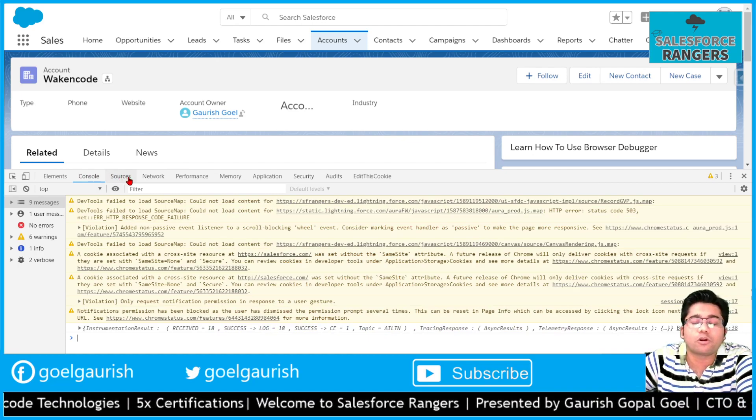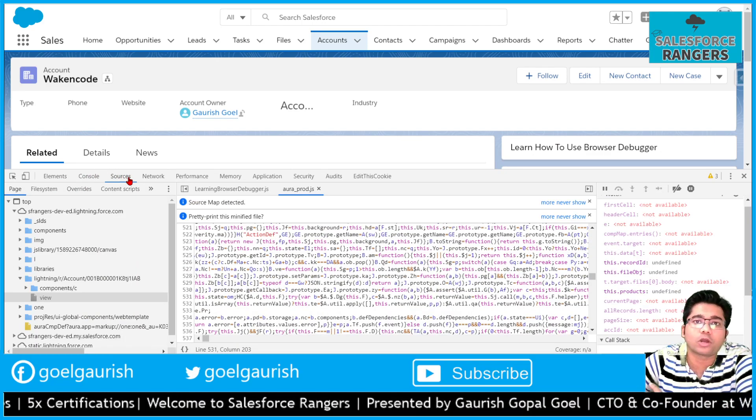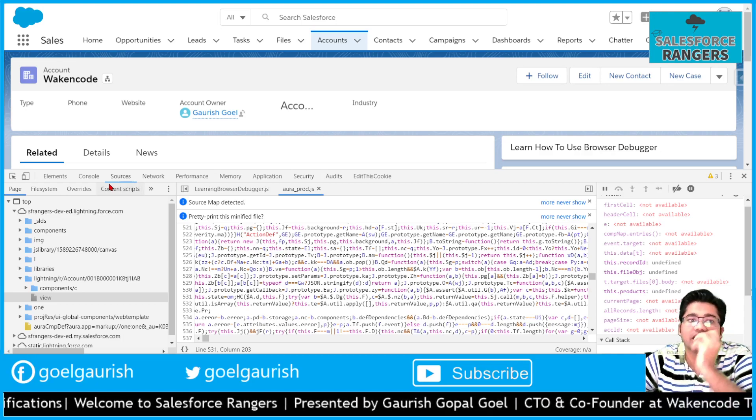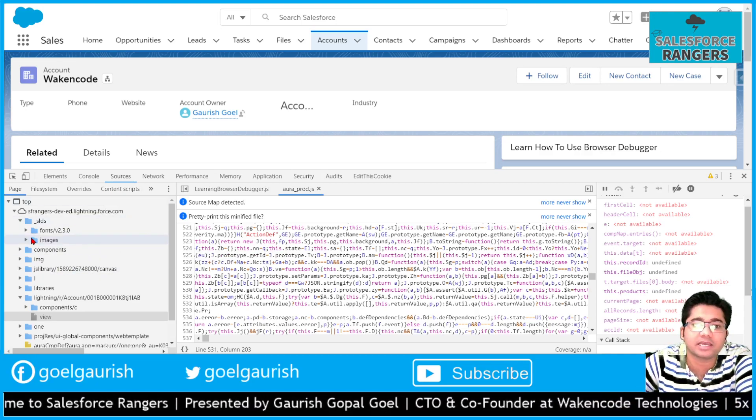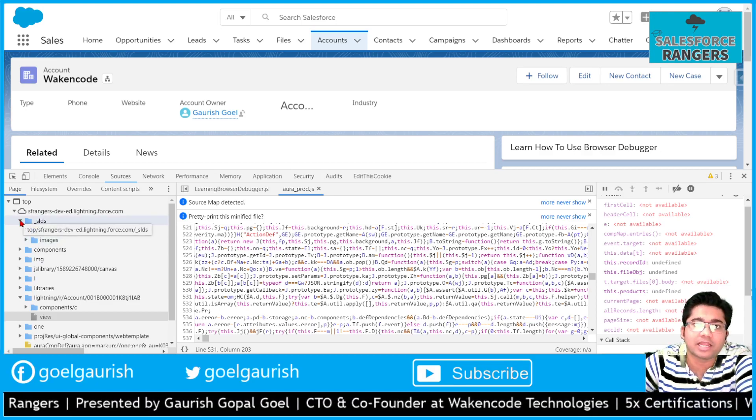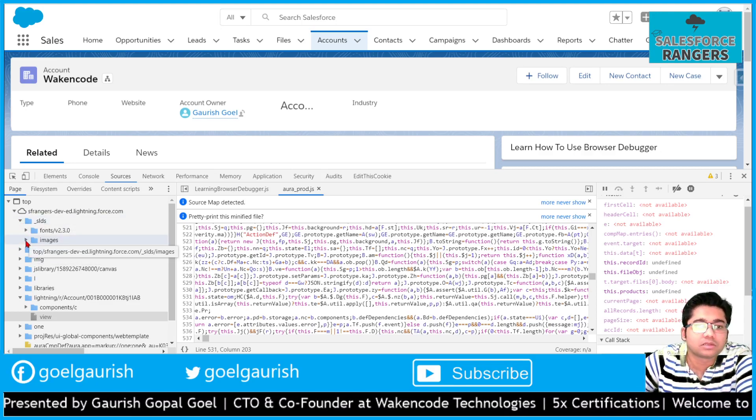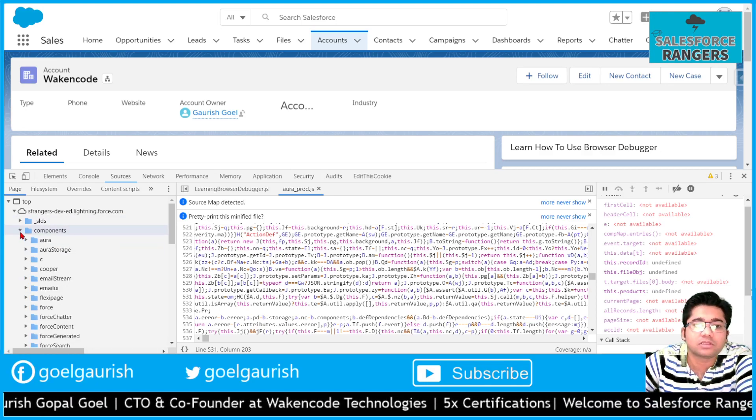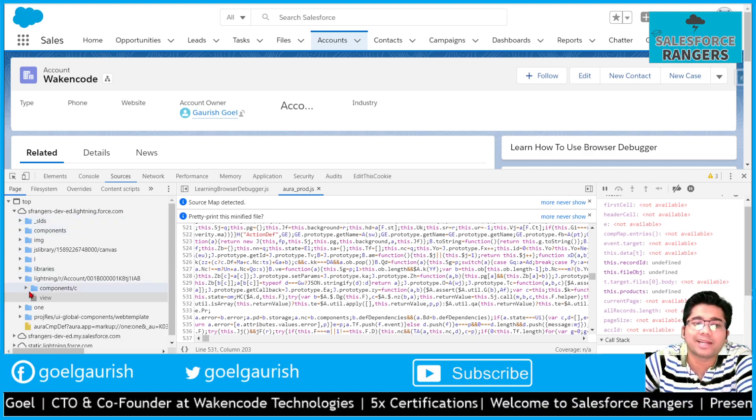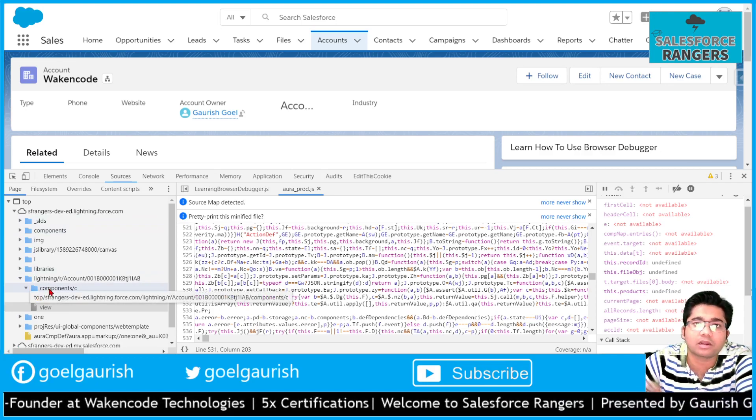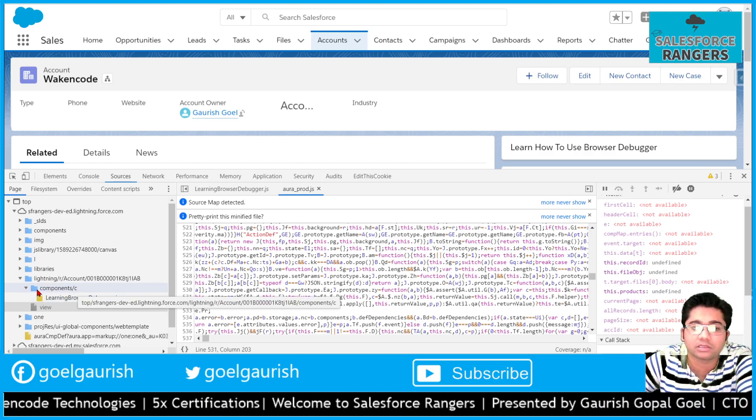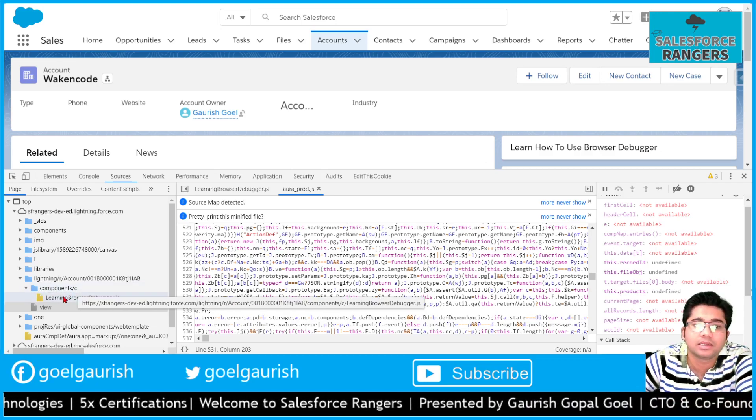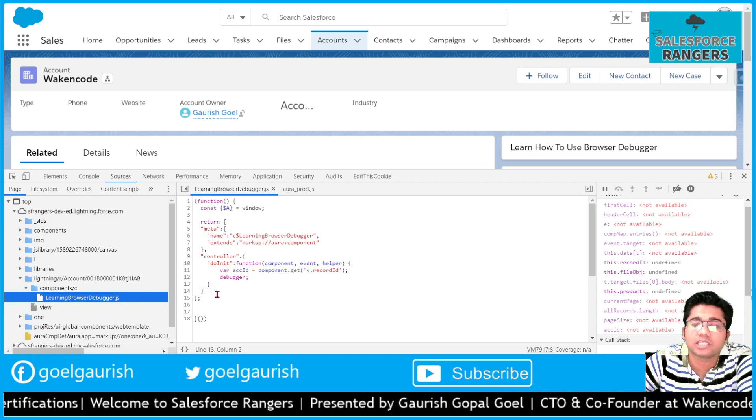We have another tab called sources where all the local resources are available. For example, you can see that SLDS is there. SLDS is Lightning Design System. We have the fonts and the images. Now there is components - these are all standard stuff. If we want to check our components JavaScript, where it is stored, it is stored in this component slash C. This is our component and this is our JavaScript file of that component.